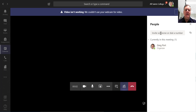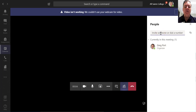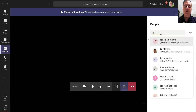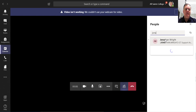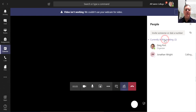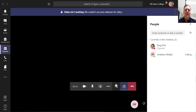Now I can invite people to that meeting. So if I select Jonathan, for example — I can select more than one person, but here I'm just going to select Jonathan. Now I can make a call.